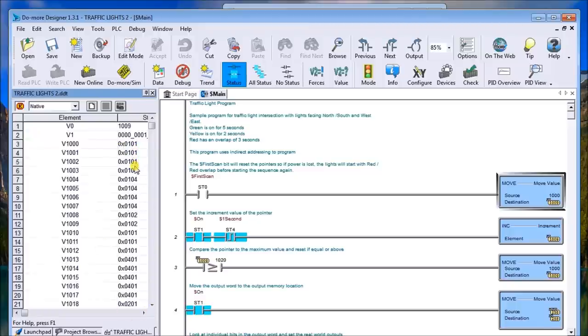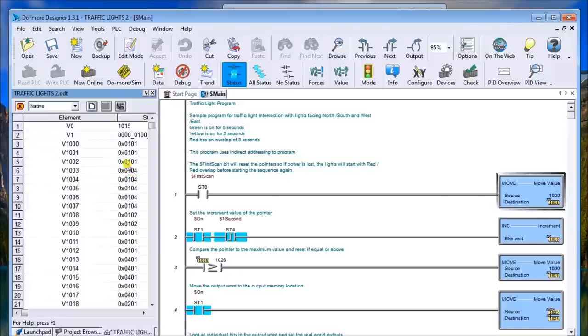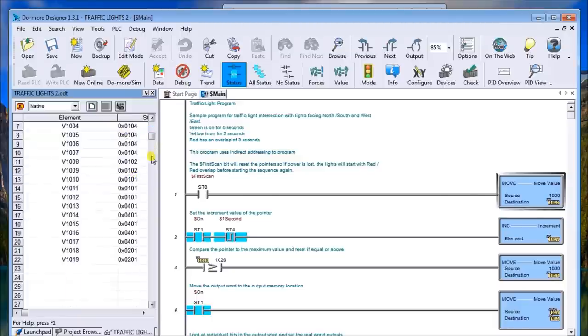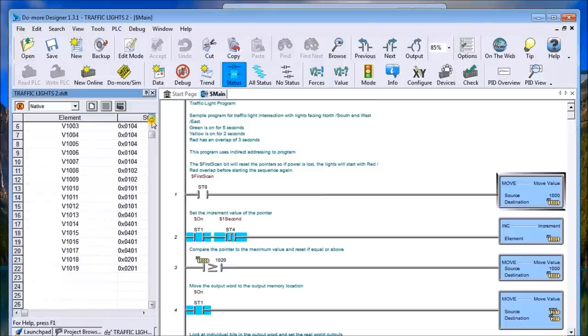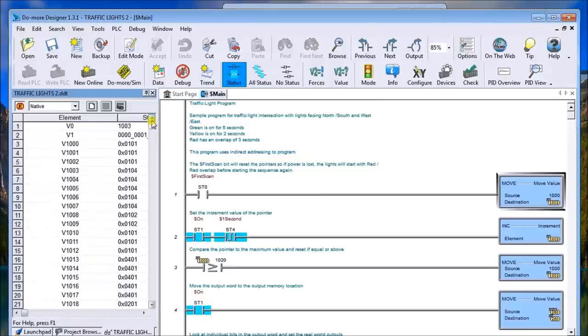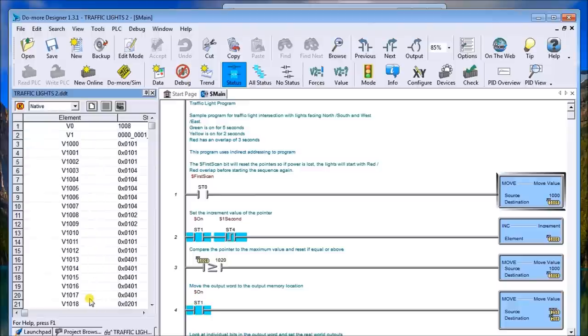So you can see this will go up all the way up to 119, and at 120 it just resets back to 1000 again. So it goes V1000 to V1019, then back to V1000 again.